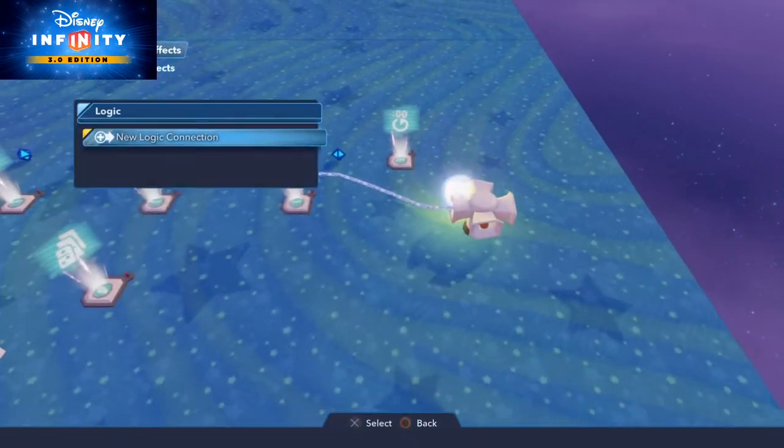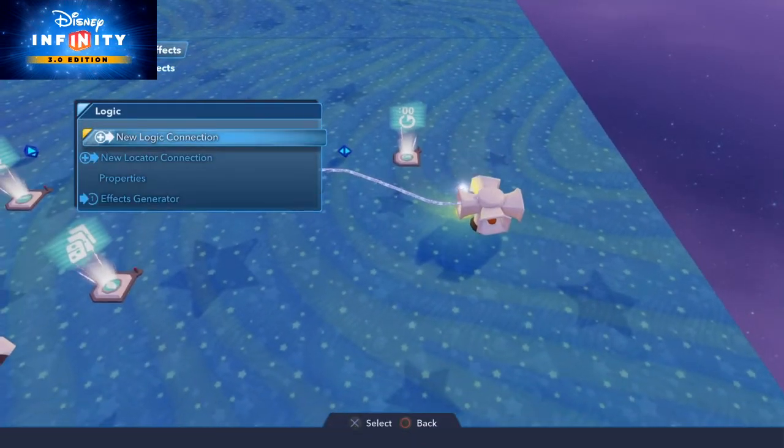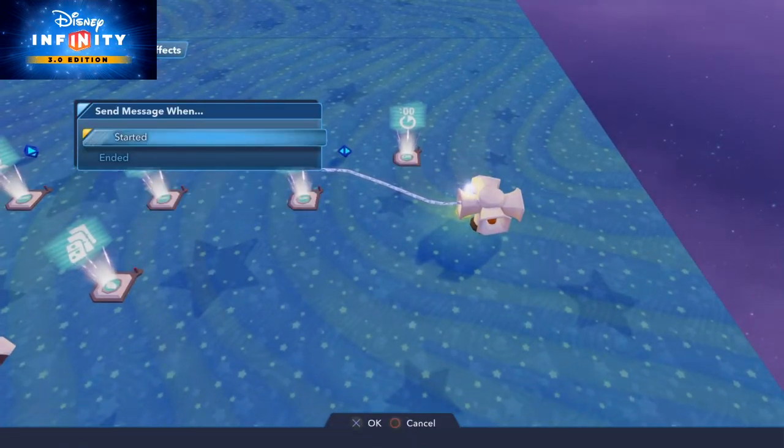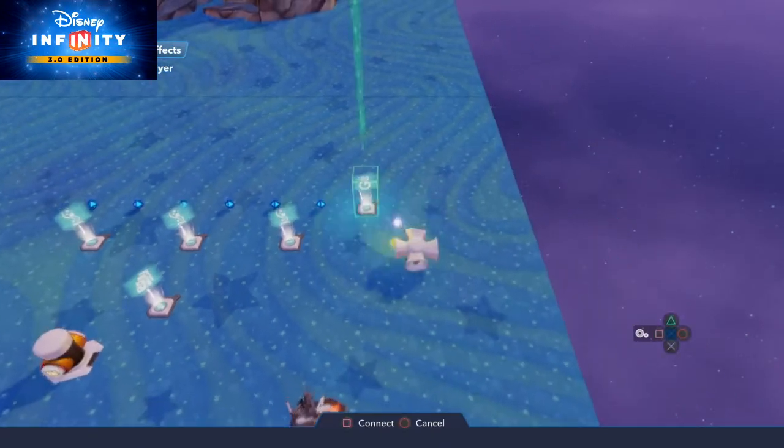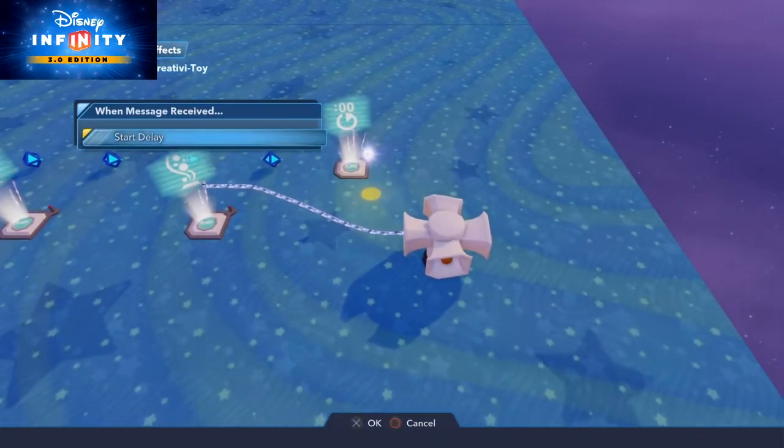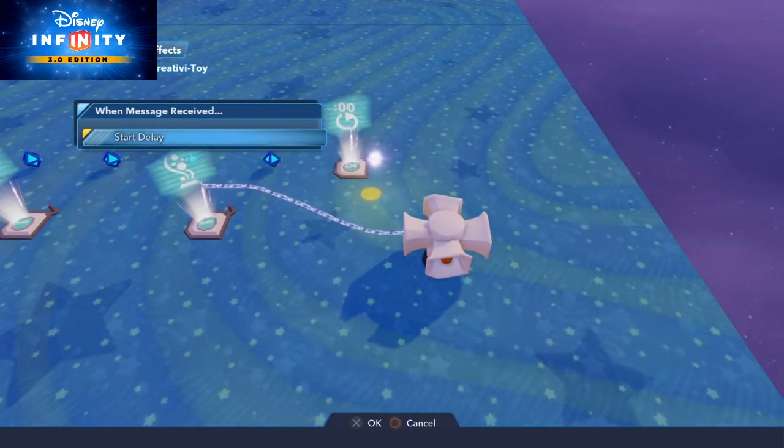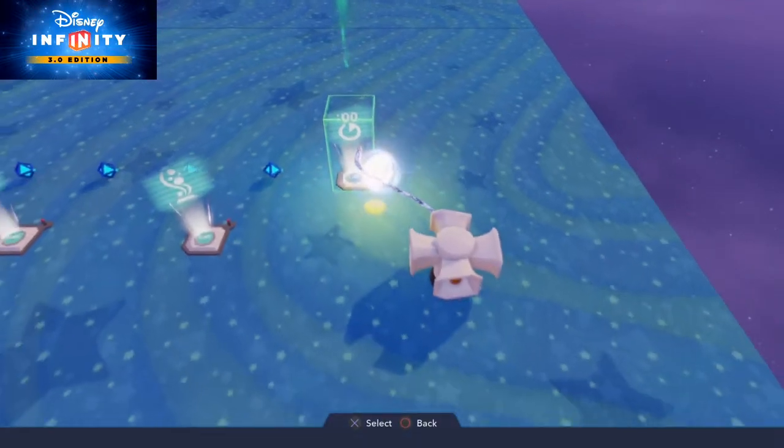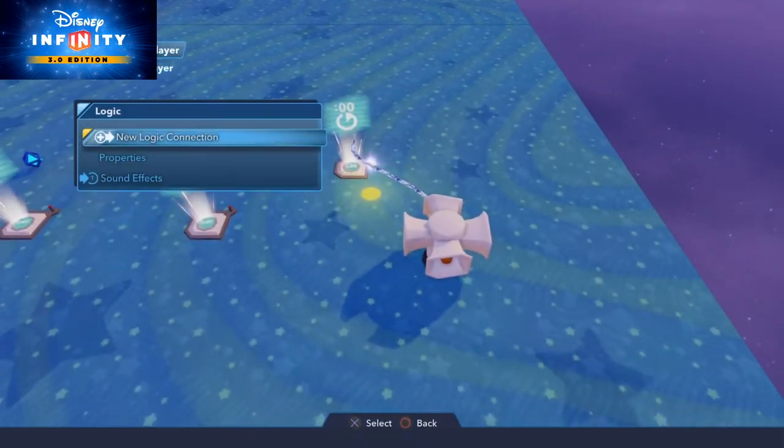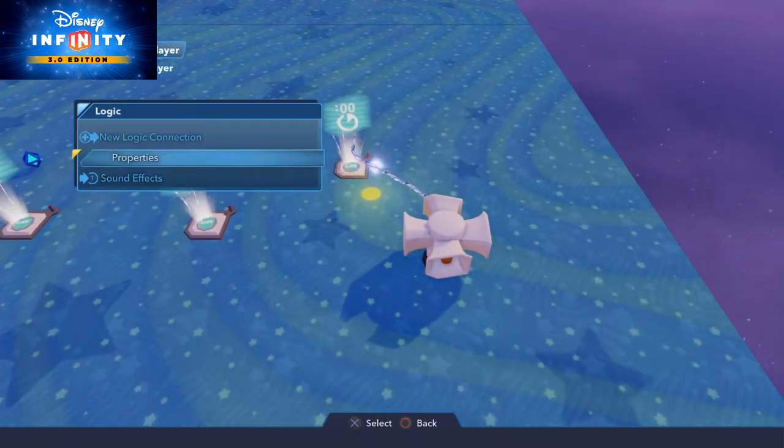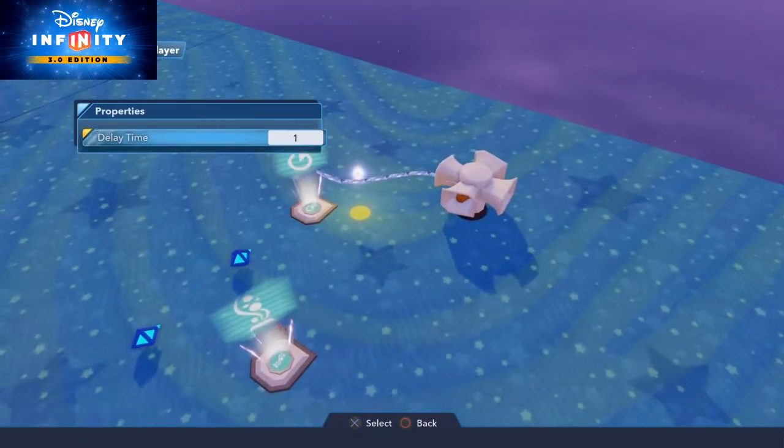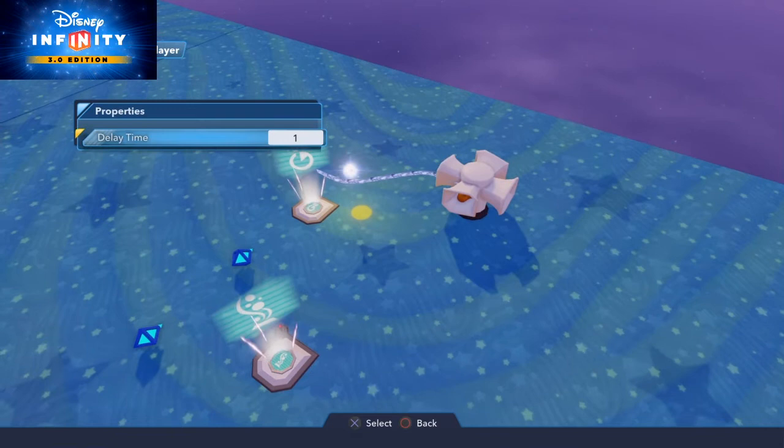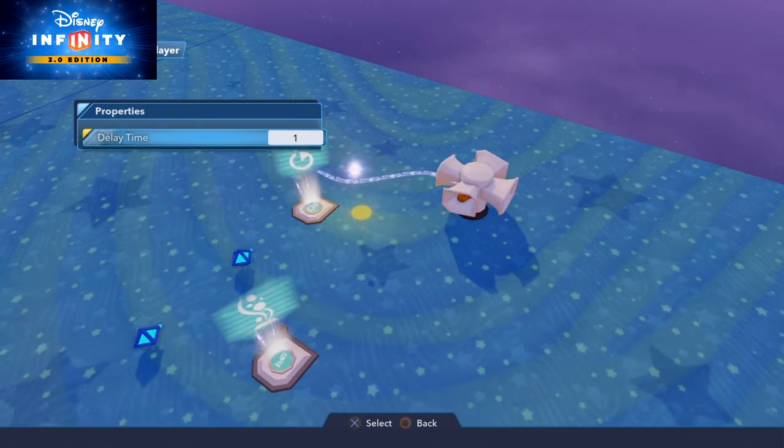On the sound generator new logic connection when started to the time delay and start delay. On the time delay we go to the properties and set the delay time to 5 seconds.